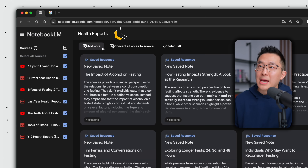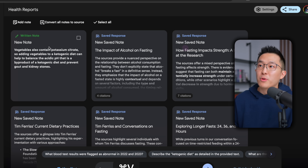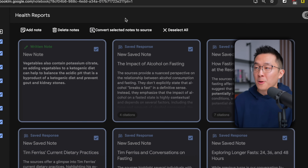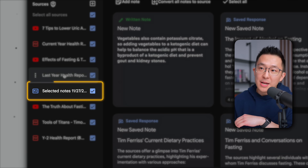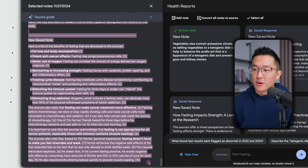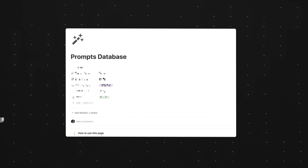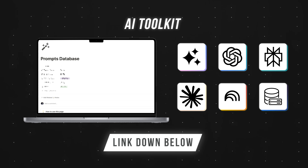Wrapping up this example — not only can we manually add a note, but we can also select multiple notes, or simply select all, and convert them to a standalone source. Pro tip: once that new source is created, we can click into it, select all the text, and copy-paste to use somewhere else. By the way, if you want to cut through the hype and master essential AI skills, check out my free AI toolkit — link down below.